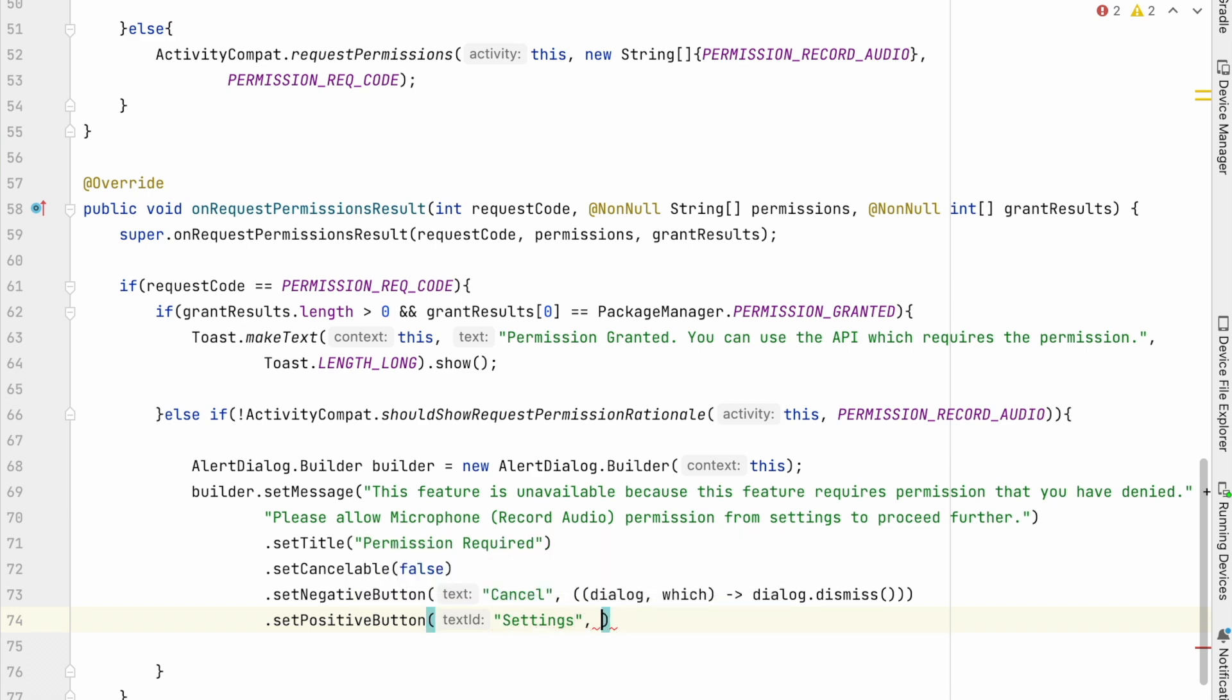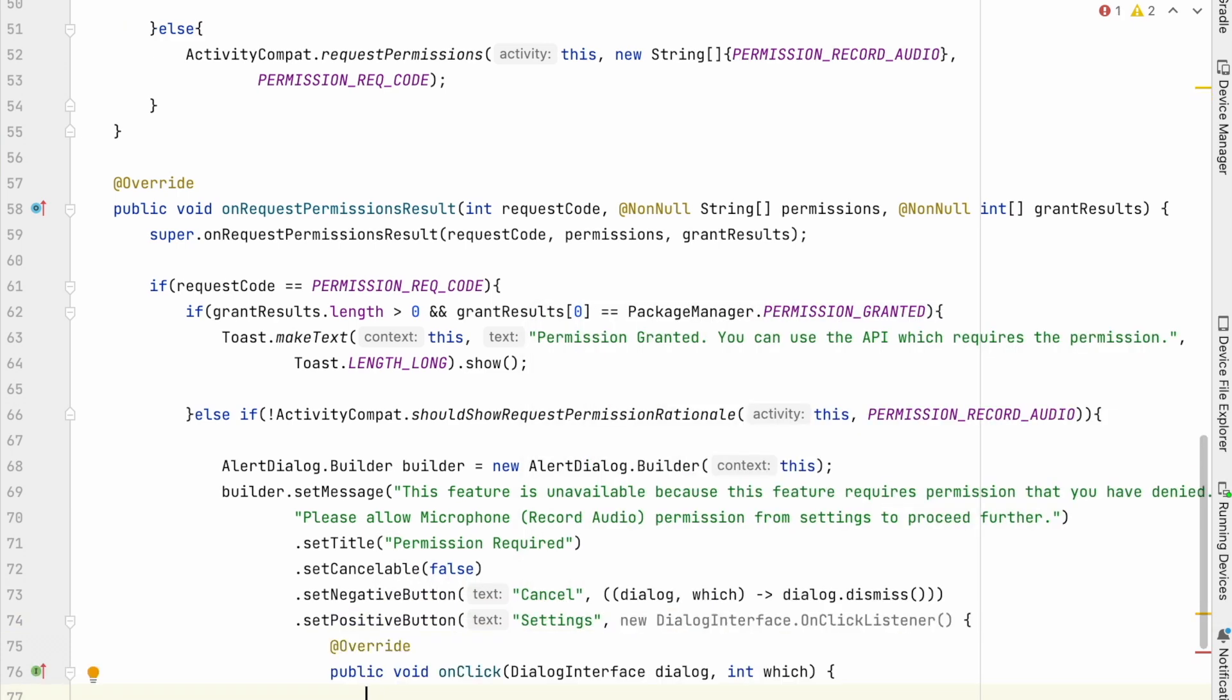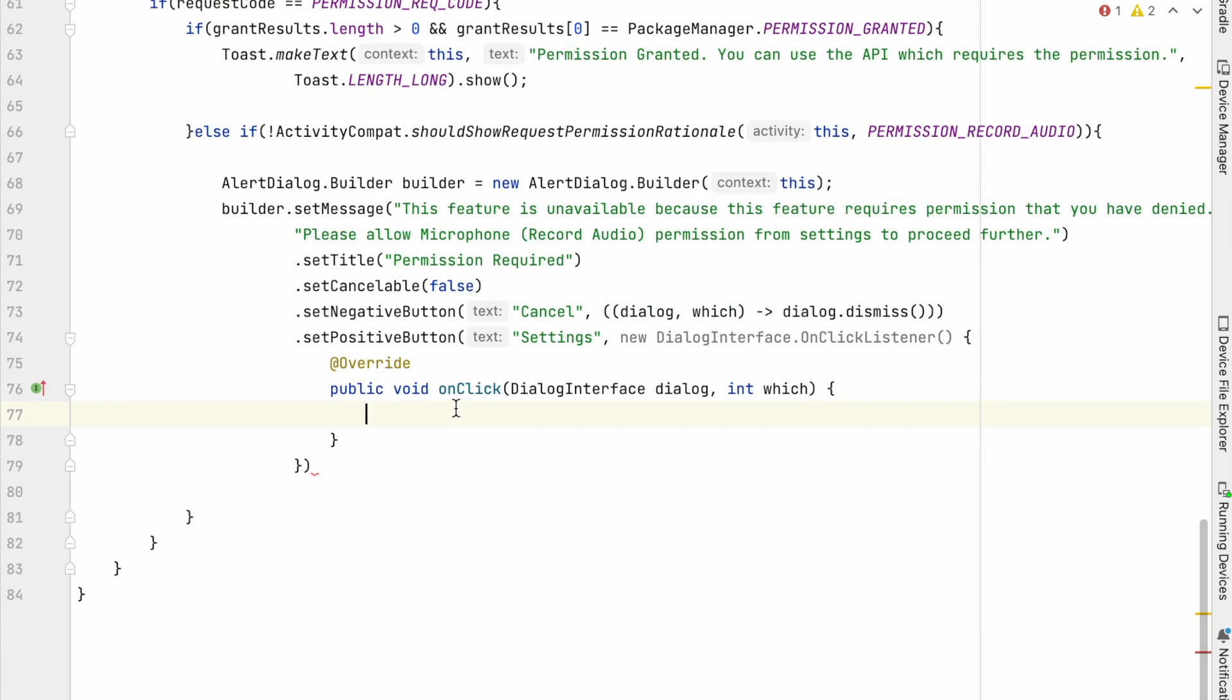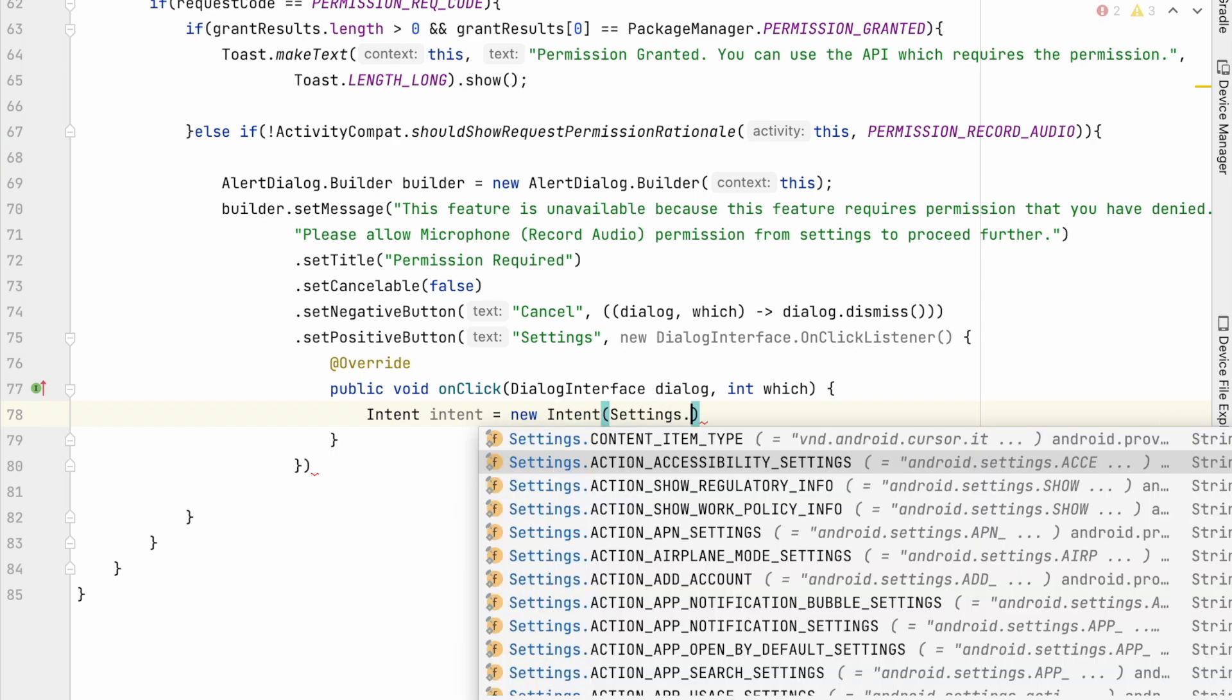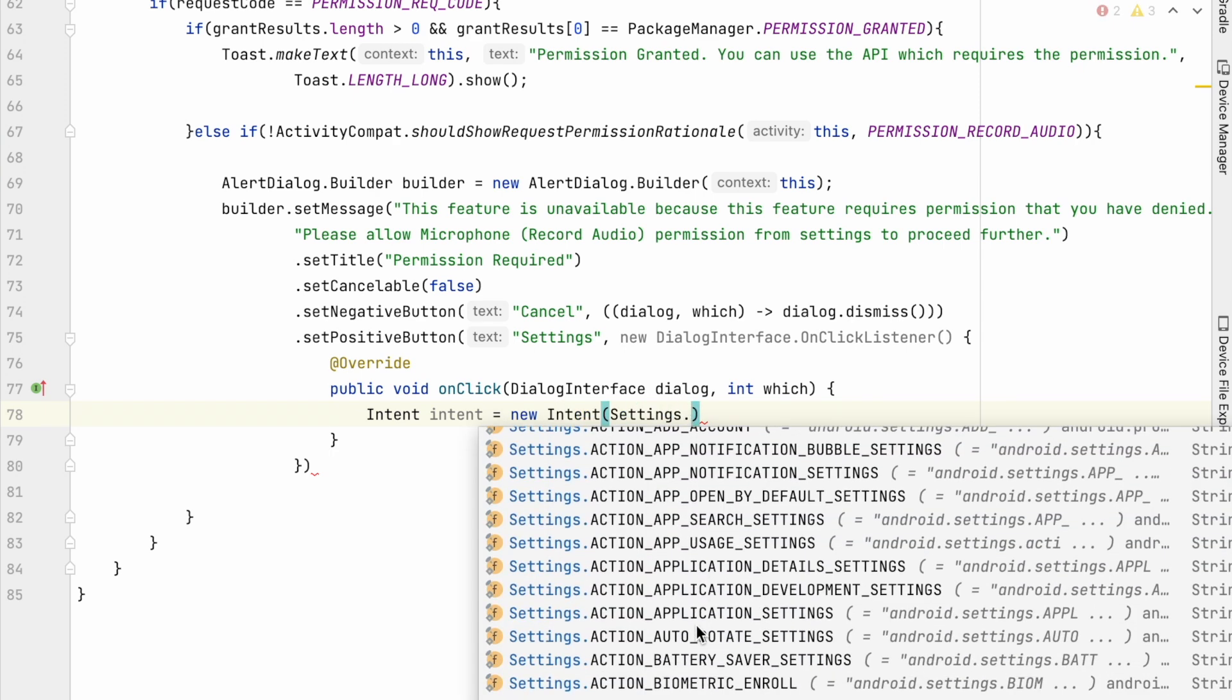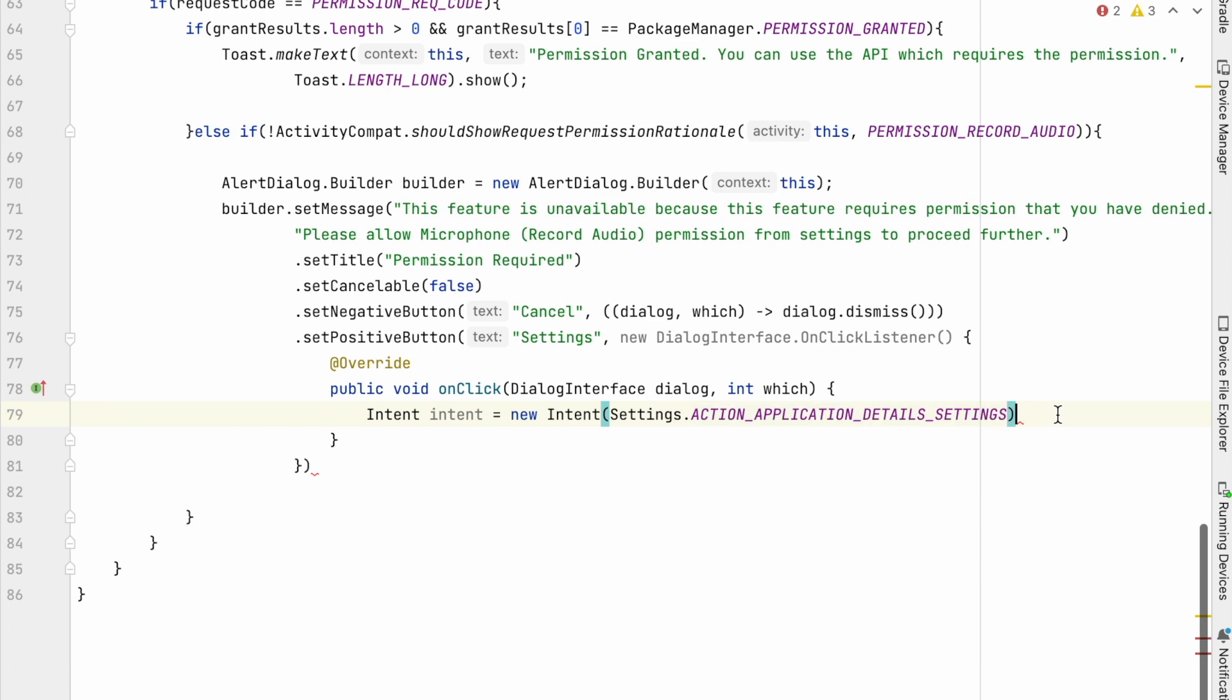On clicking this, we should open device settings screen for our app. So for that, first create an intent with action application detail settings.